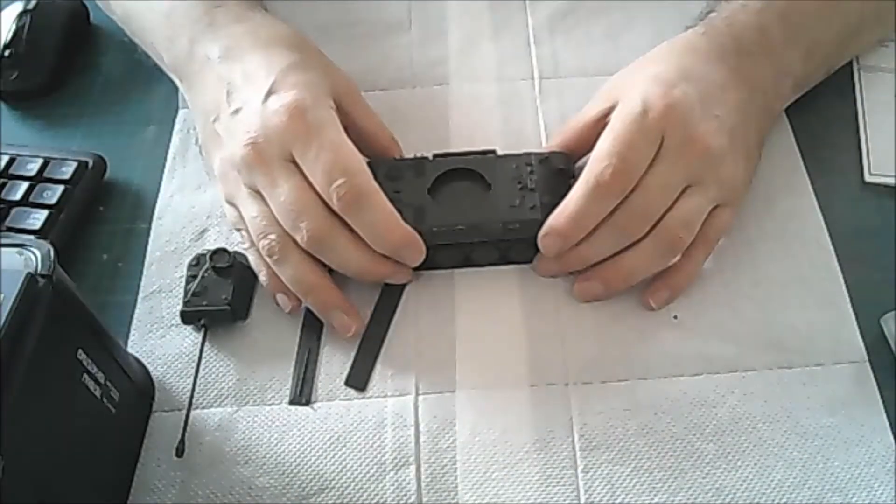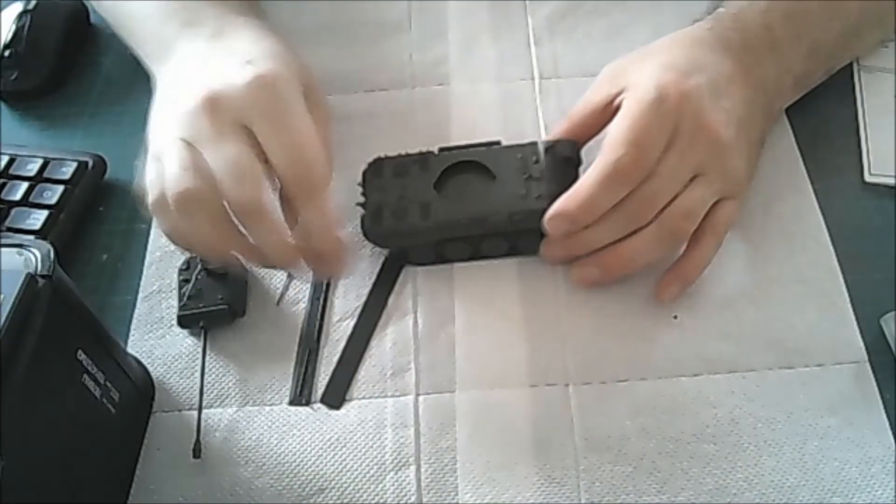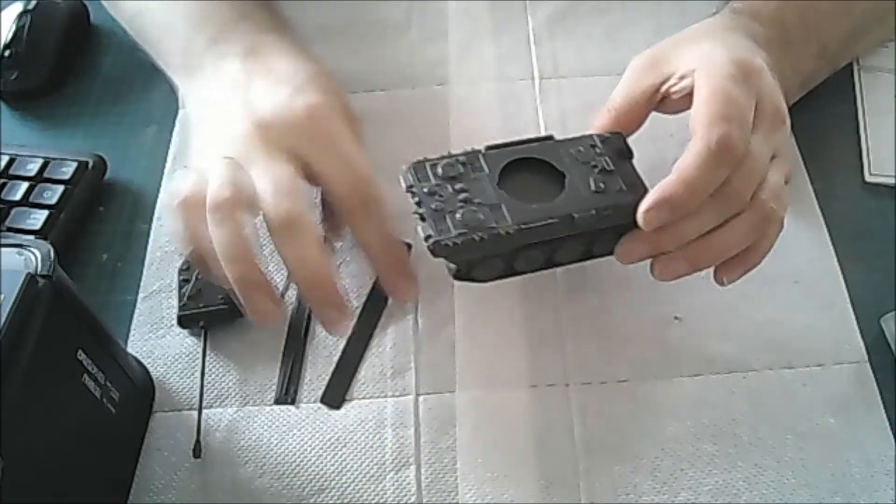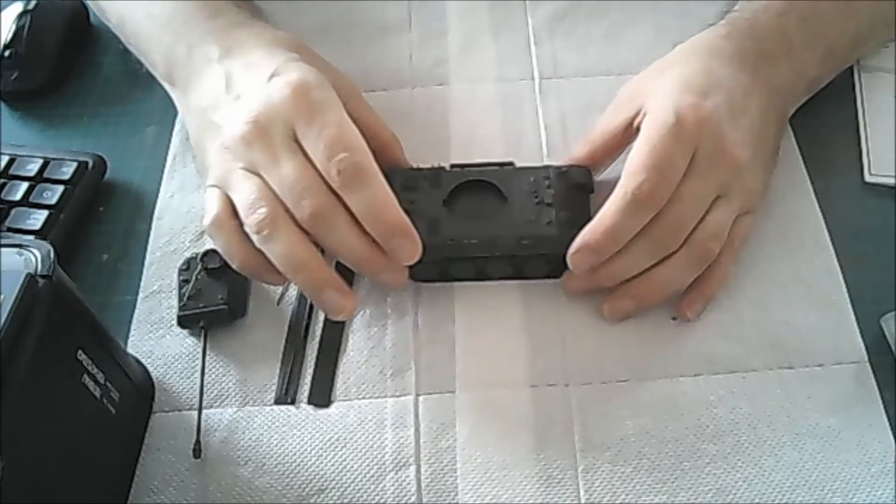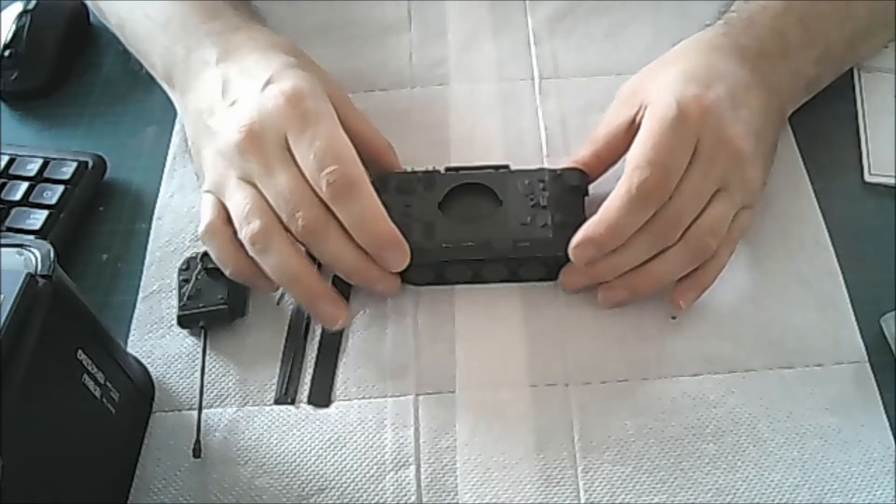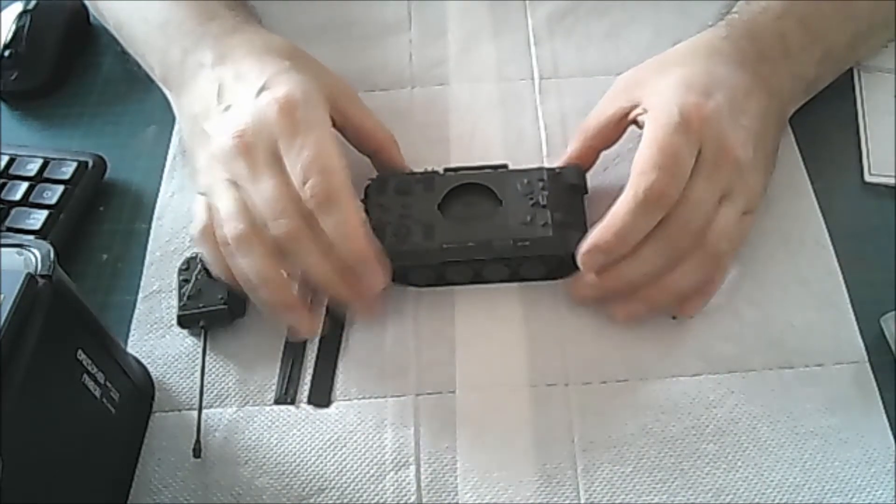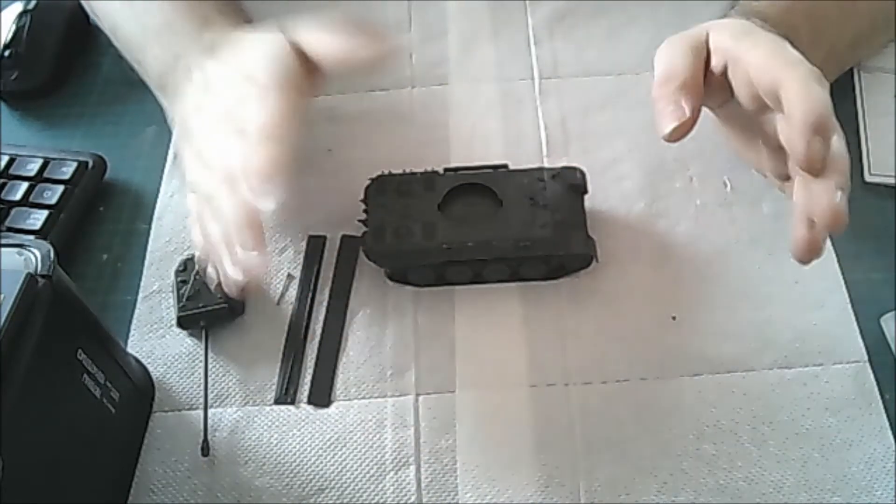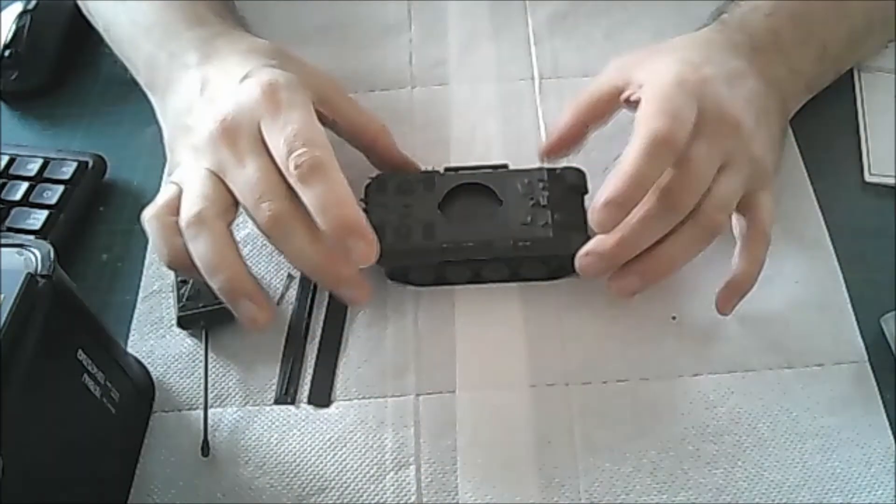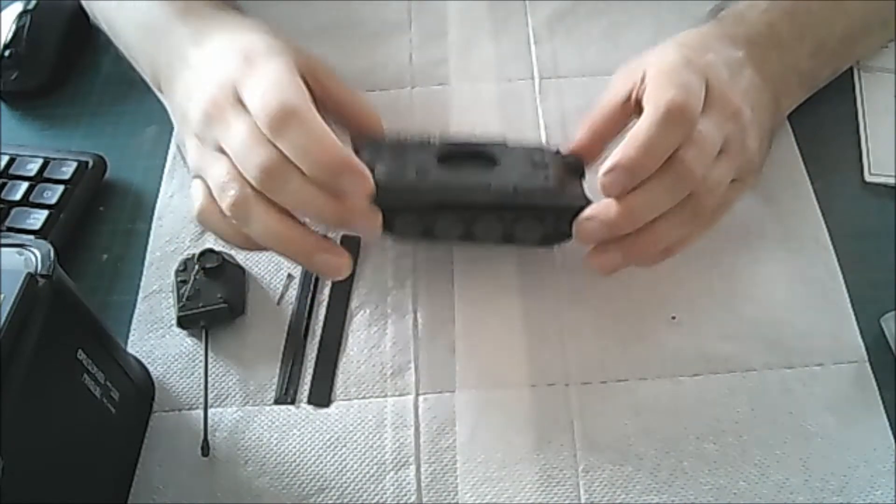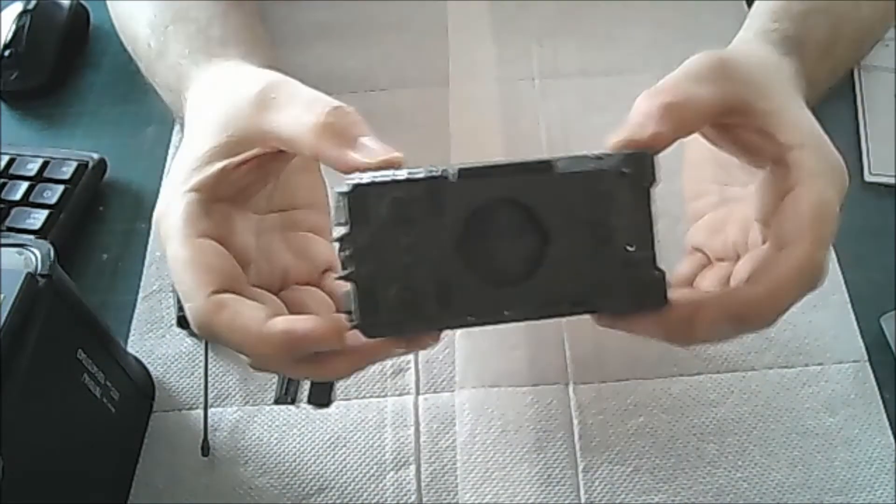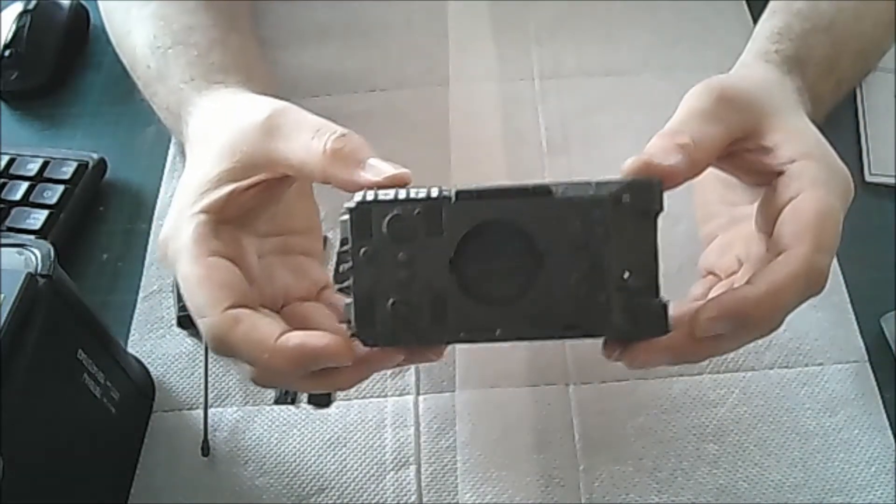Hello and welcome to this video. This is the Rubicon models group build hosted by Jeremy Tranter. My name is Farron and what we got here is the Panther Ausf A.